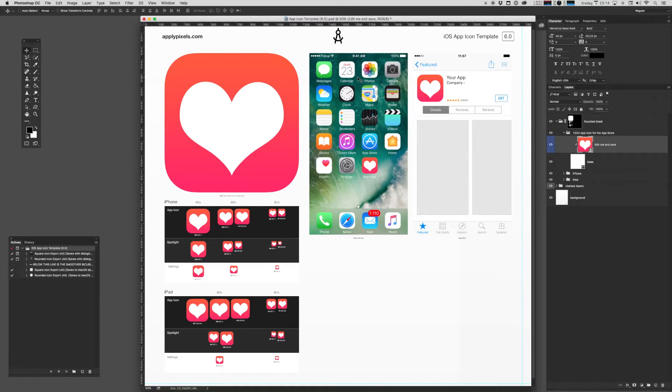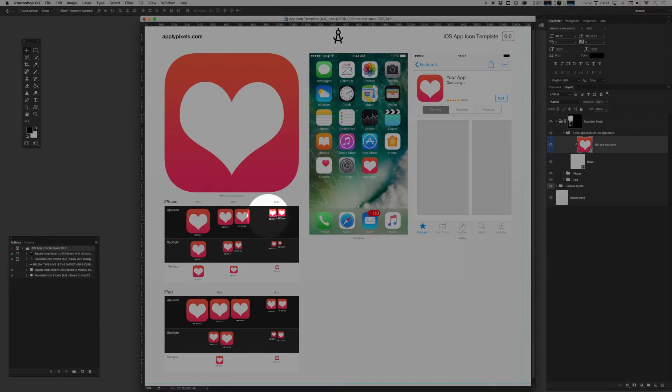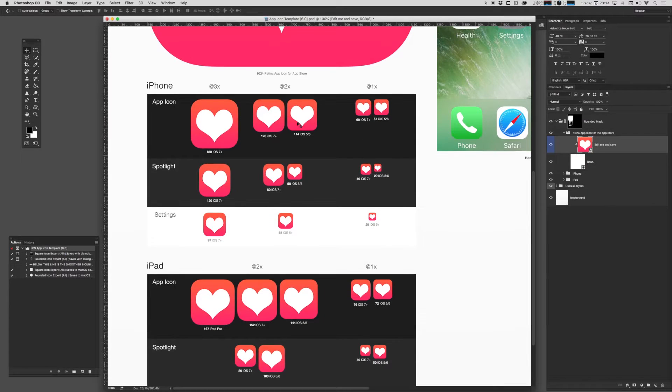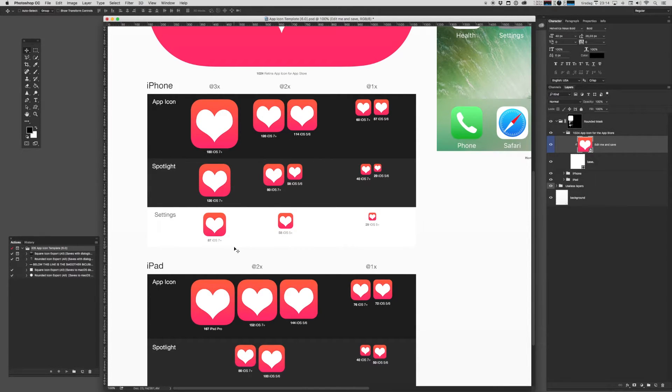And boom, here you have all the different sizes rendered out automatically. And it really allows you to study how your concept scales.